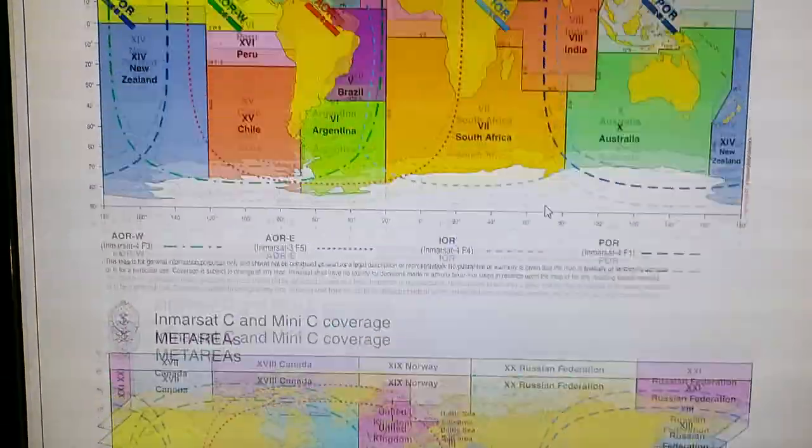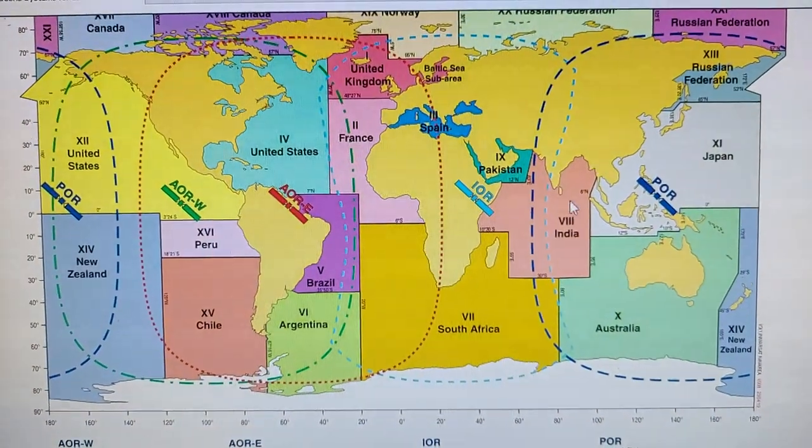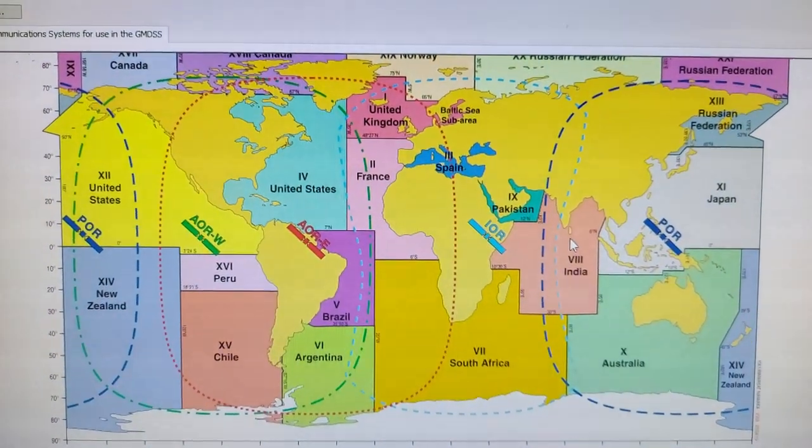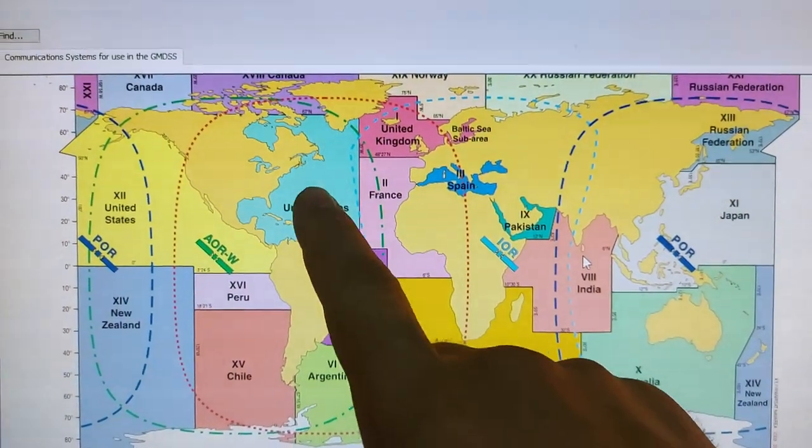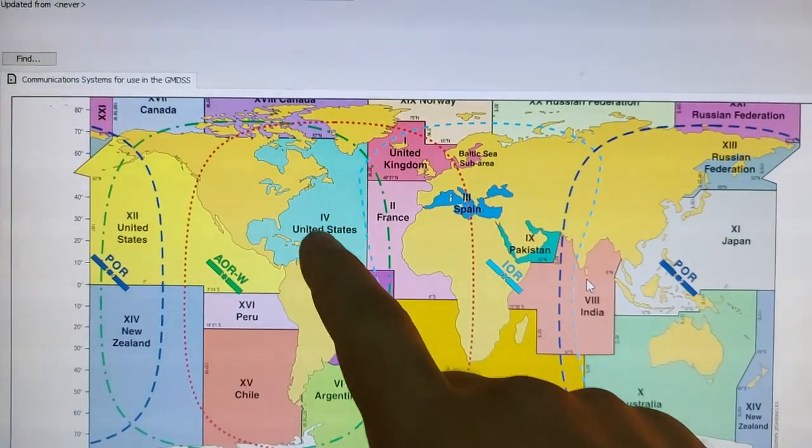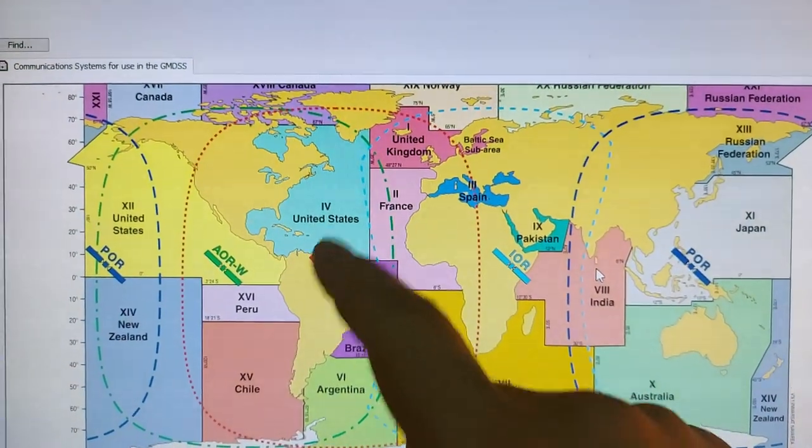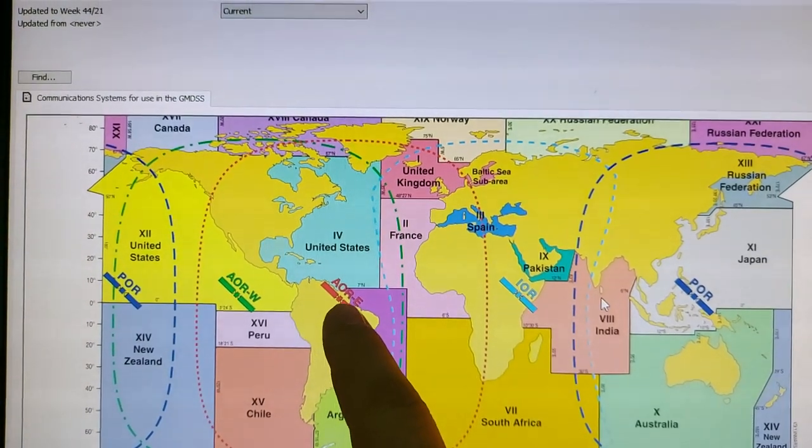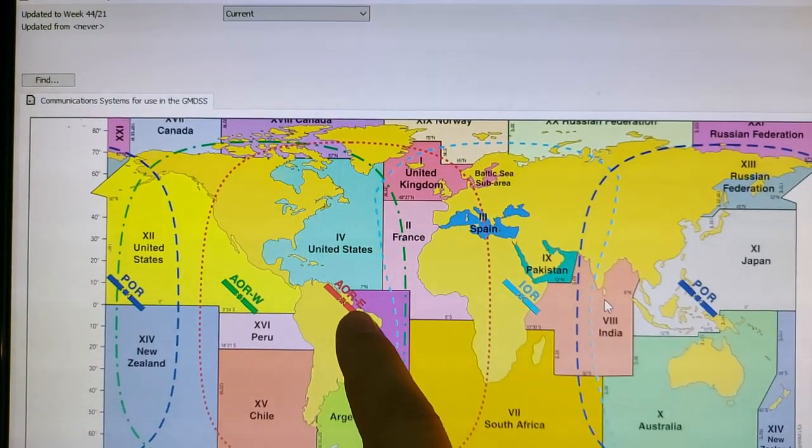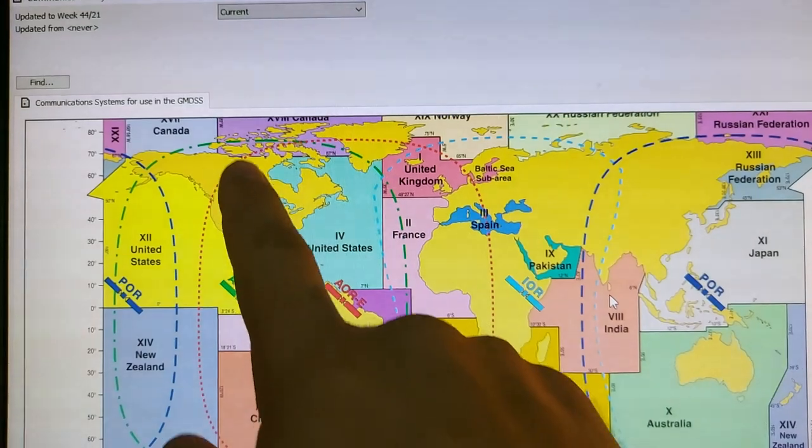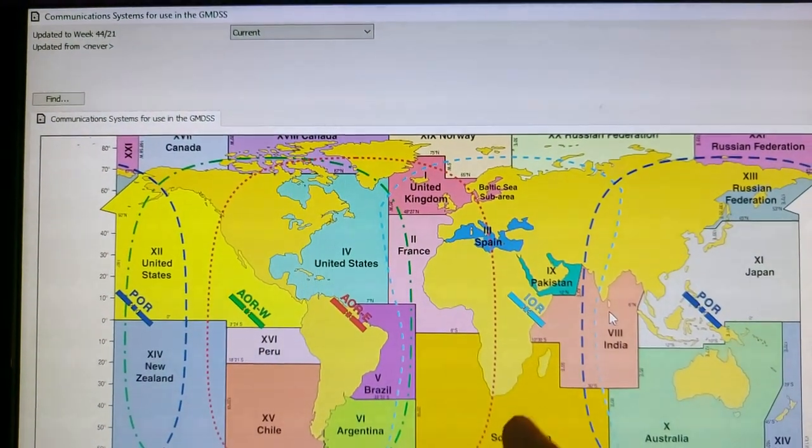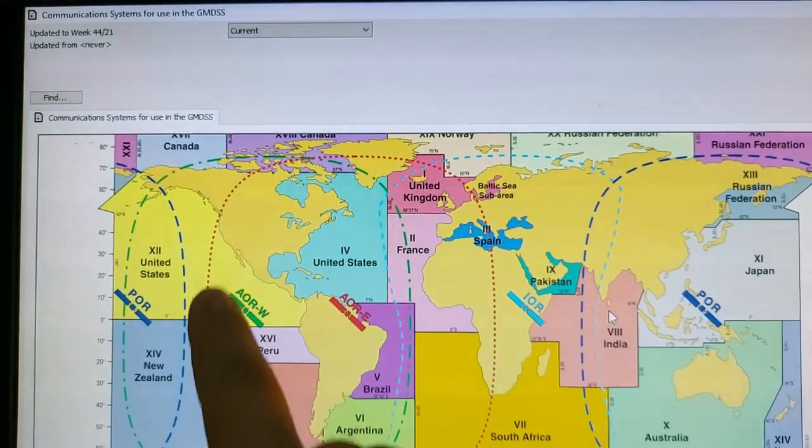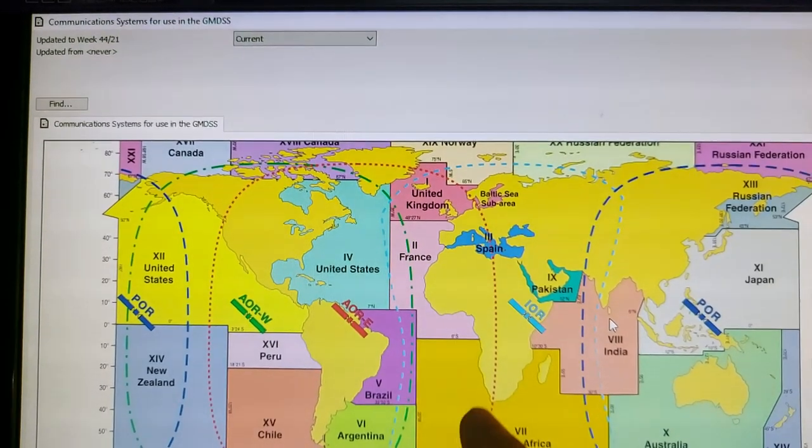It's the same. You can see, for example, if your vessel somewhere not far from United States. You can see the Atlantic Ocean Region East. You can see the covering of this satellite, covering area of this satellite.